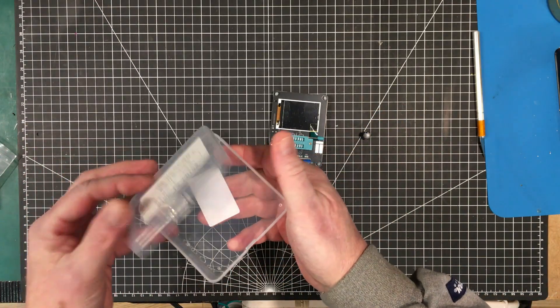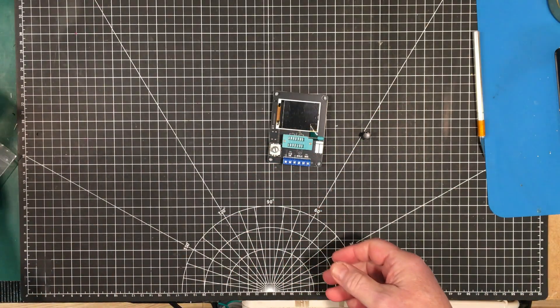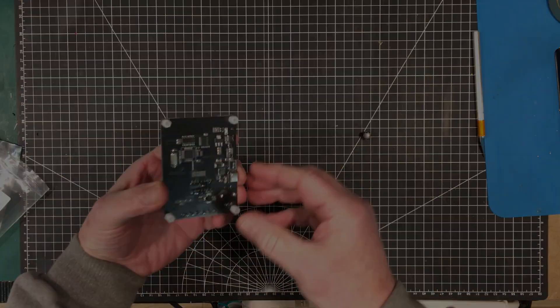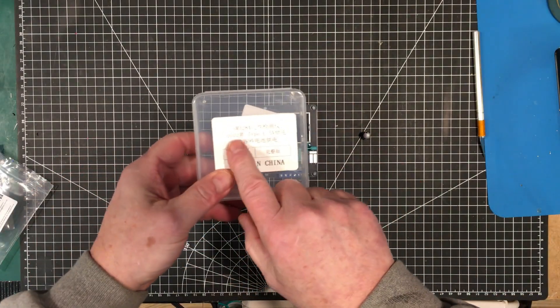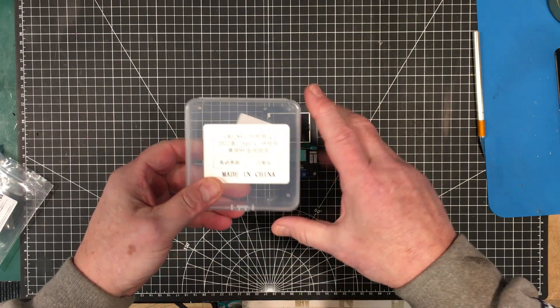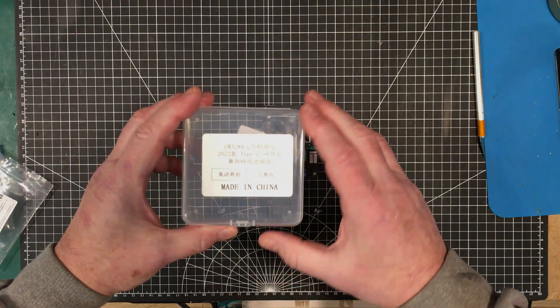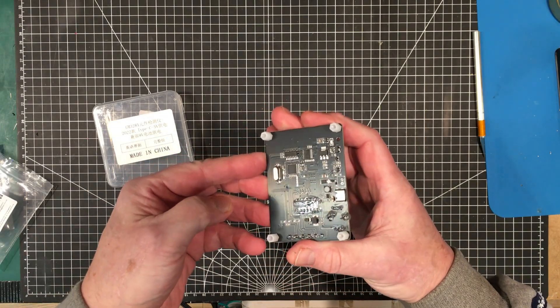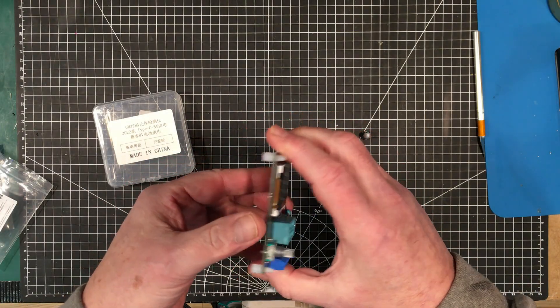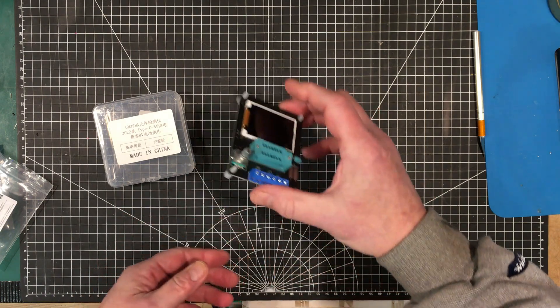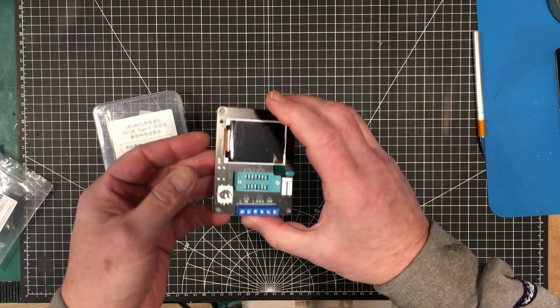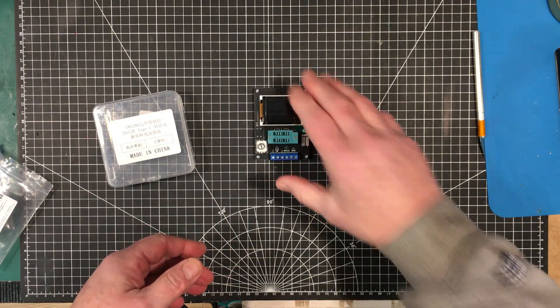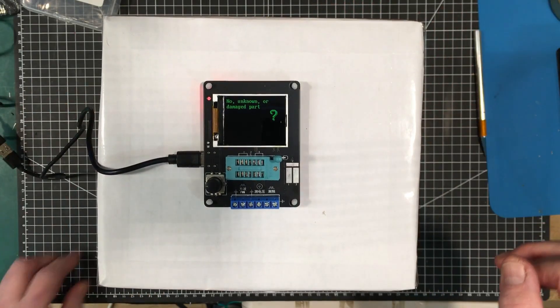This is a component tester called the GM328A. Of course it's made in China. This is the sort of thing you can put a battery on and build it into something more convenient. Let's see if we can get a USB cable to this and check it out.